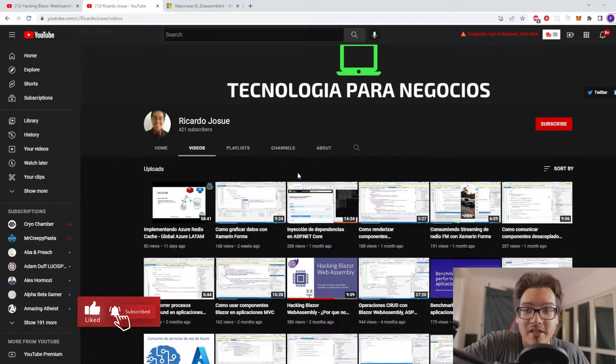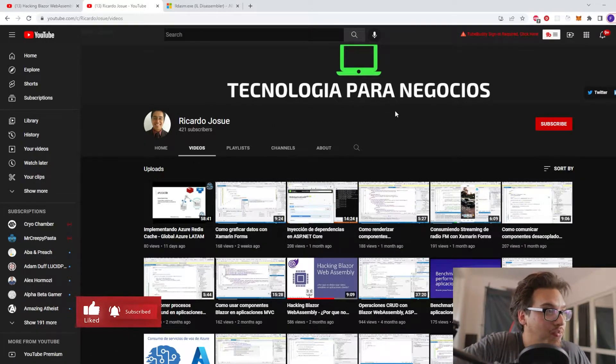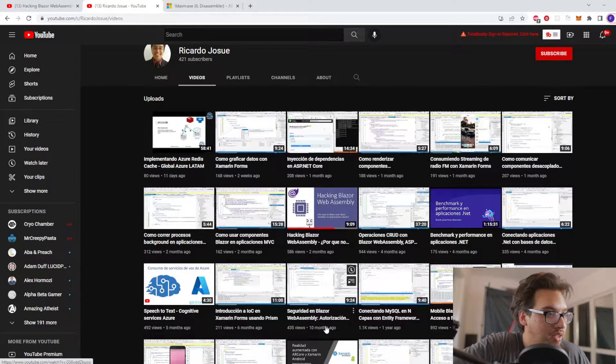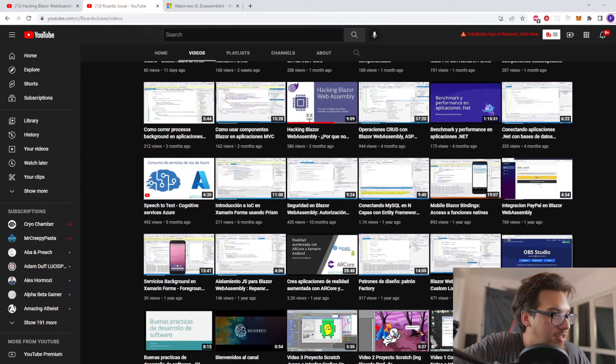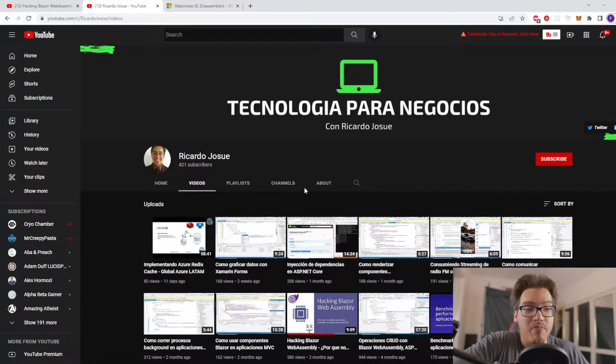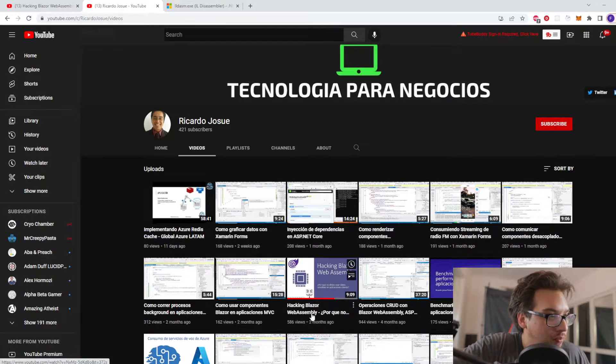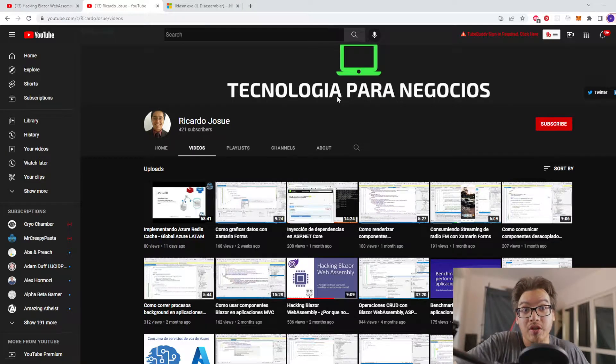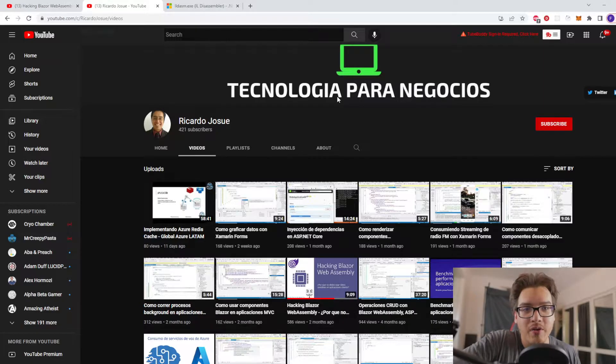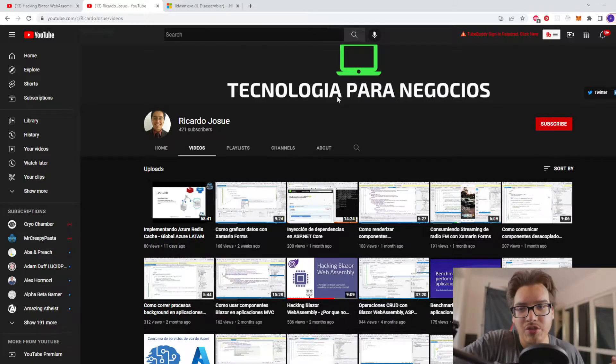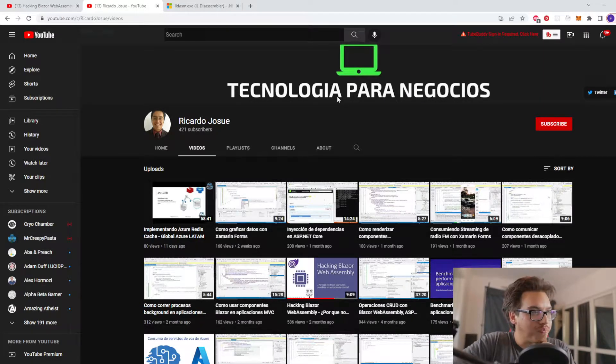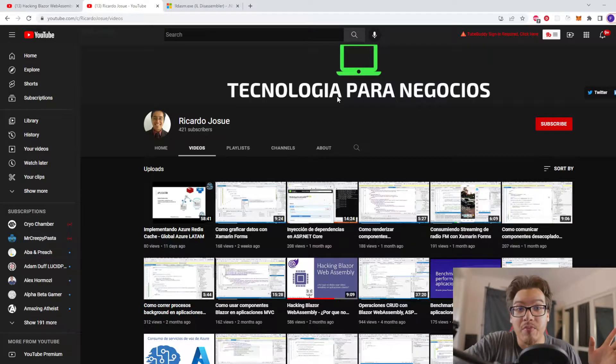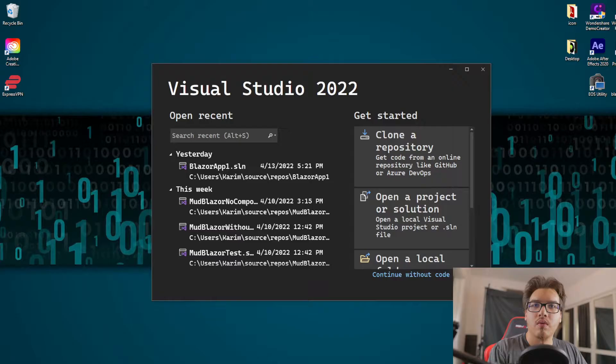He has a lot of good videos, not just on Blazor. The only thing I'll say is that if you don't know Spanish, basically everything here is in Spanish. This is where I got the video from: hacking Blazor WebAssembly. That's what we're going to do today, except we have an updated version of Postman and other tips and tricks I can give you. Let's get on with the video.